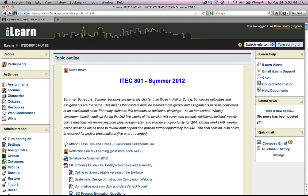Hello. This short video is going to show you how to log into and attend a live, online meeting, or perhaps look at an archive of a previous session that was recorded. The first thing you need to do is to log into your iLearn course. Once you're in the iLearn course, you look for the link for the online meeting.